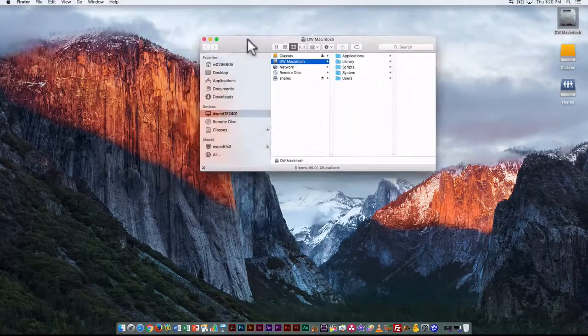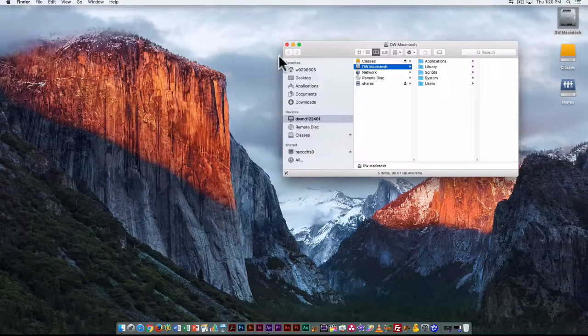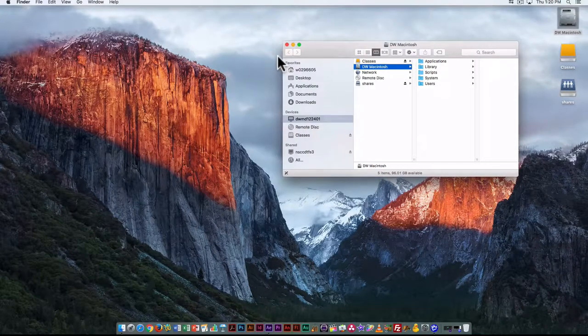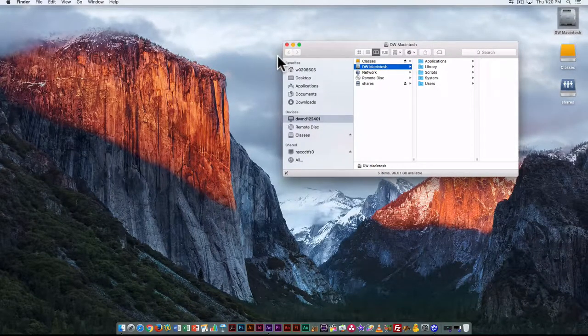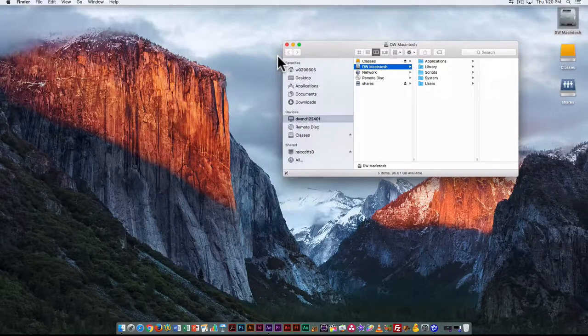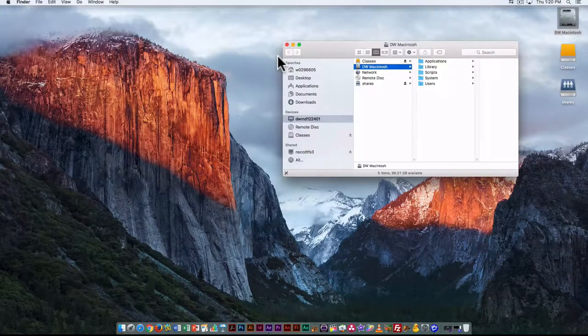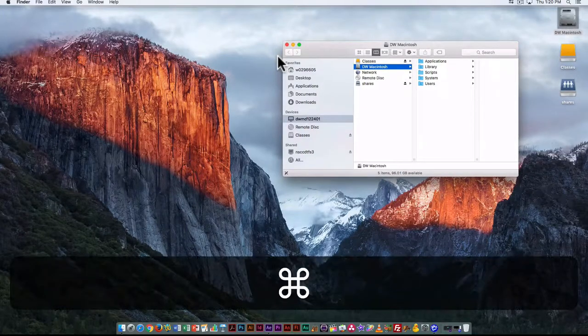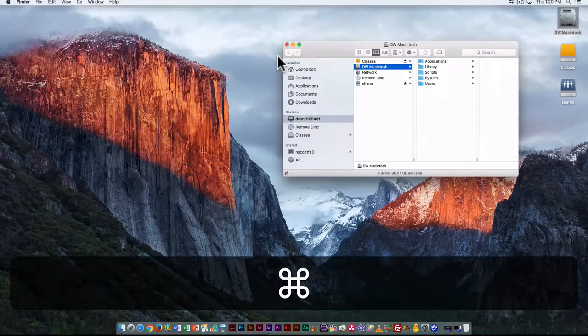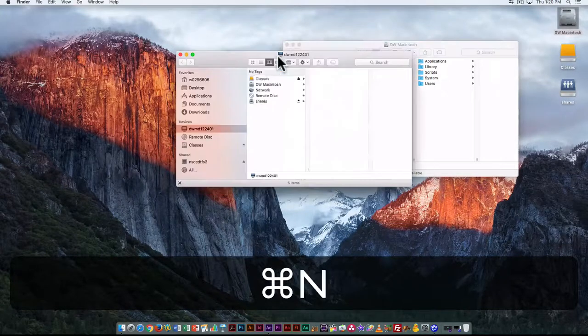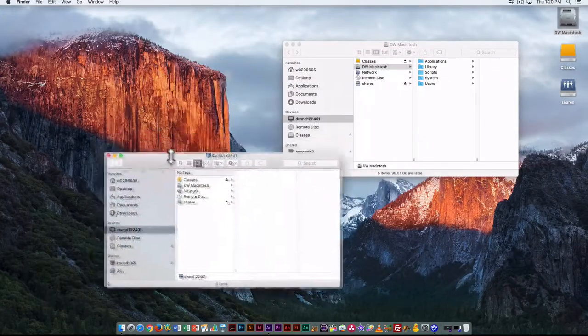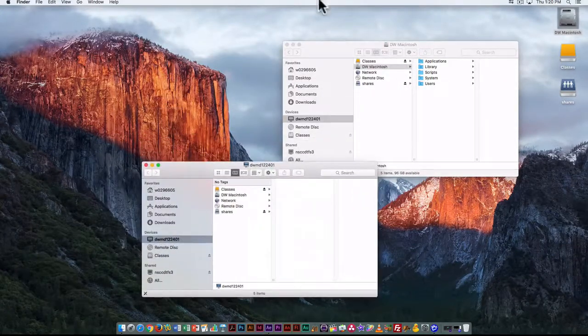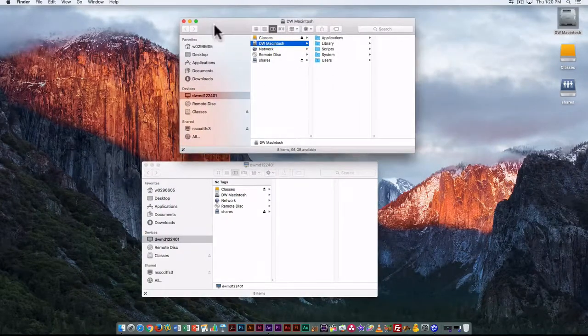If I want an additional window—say I'm copying something saved on the local hard drive to my external drive—Command+N is the keyboard shortcut to open a new Finder window.